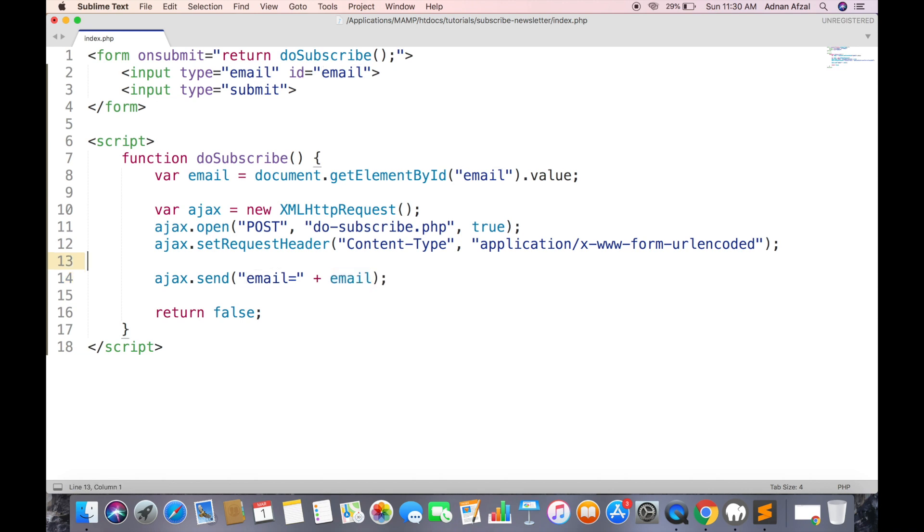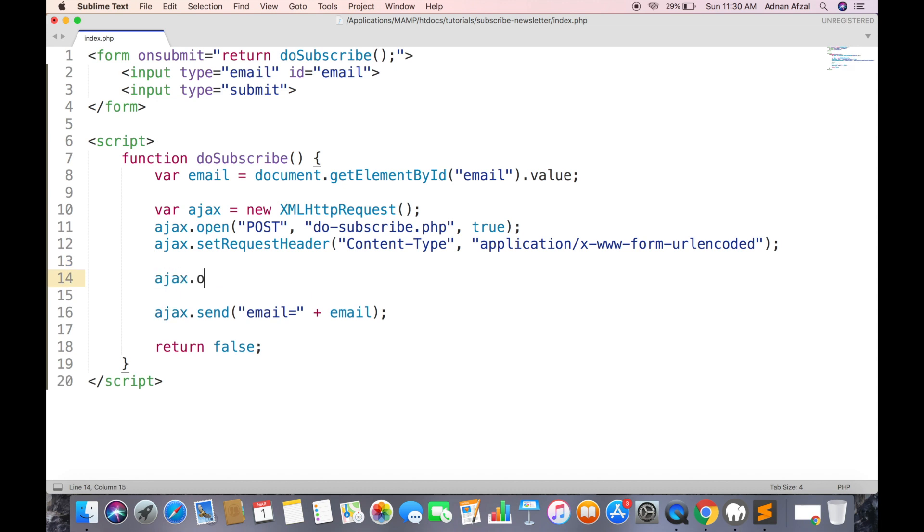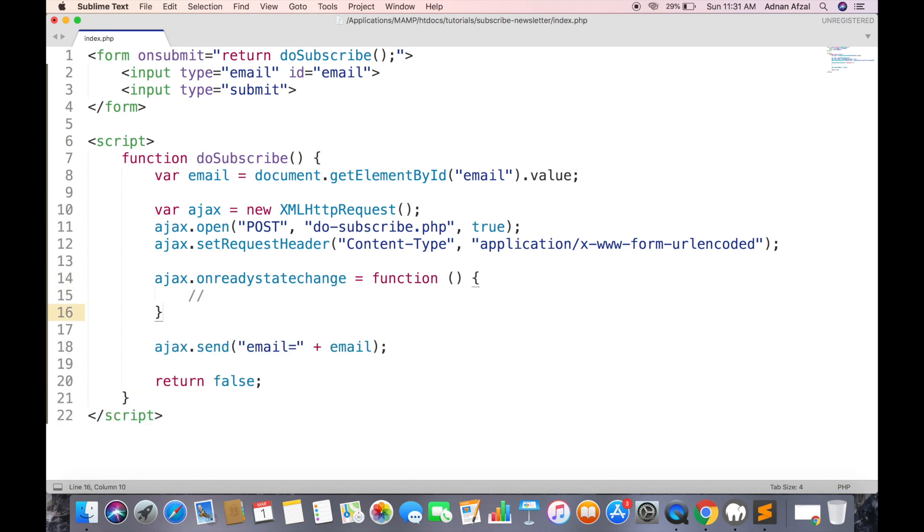Now we need to listen for responses from server. The request is completed when the ready state is 4 and the status is 200.